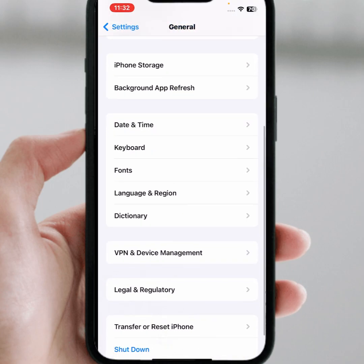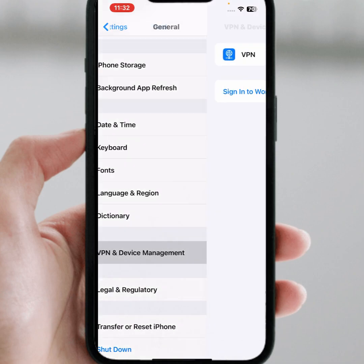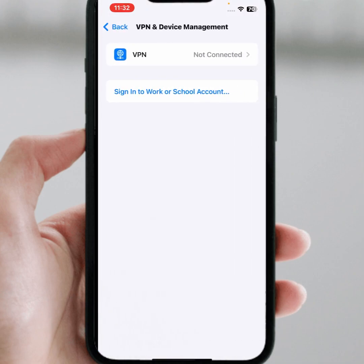If the problem is not fixed, tap on VPN and Device Management. From here, if you have any VPN connected, you need to disconnect it.